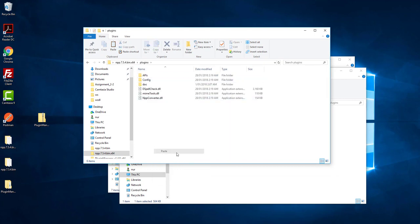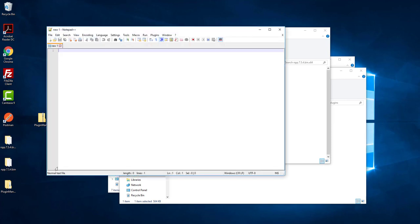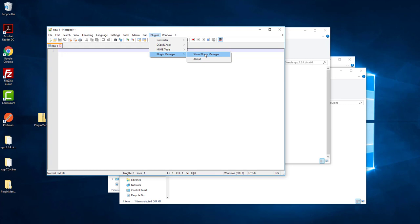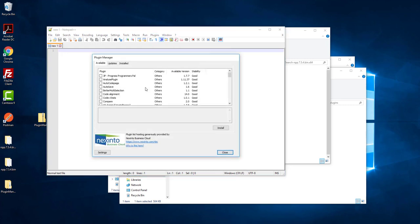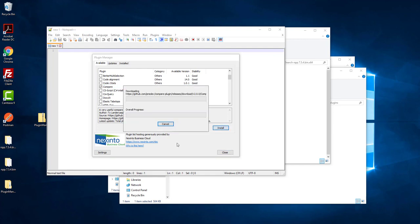Now go to Notepad++, click on Plugins, and here is the Plugin Manager. Go here and click to show all plugins — you can find all the plugins listed. Now click on Compare and click Install.